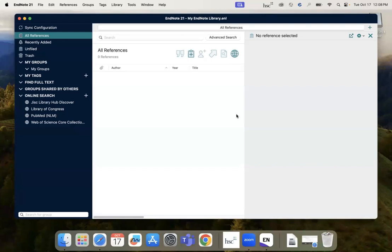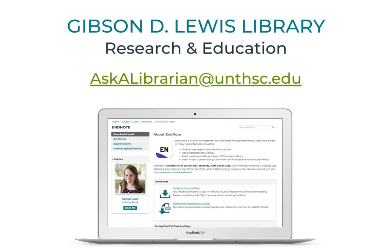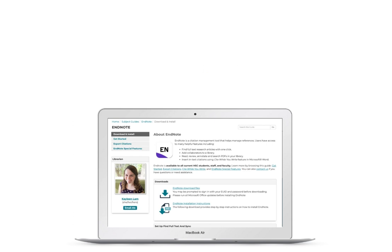That's it! You have now successfully downloaded EndNote, a citation management software provided by Lewis Library. If you have any questions, feel free to look through the other videos listed on our guide or contact us at askalibrarian at unthsc.edu.